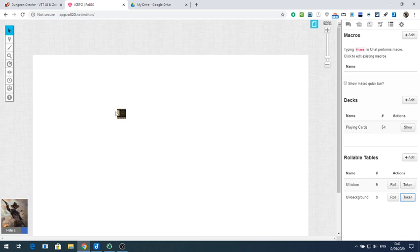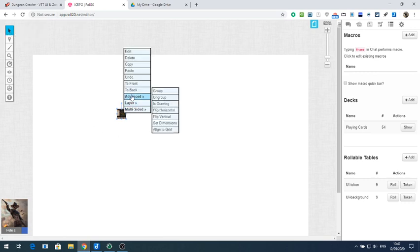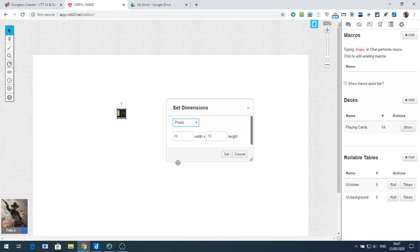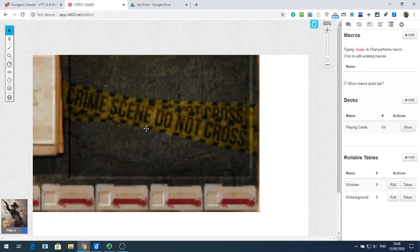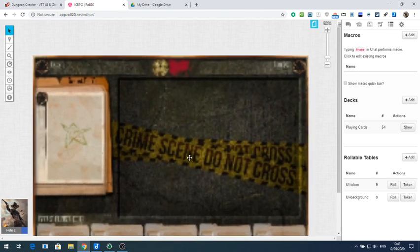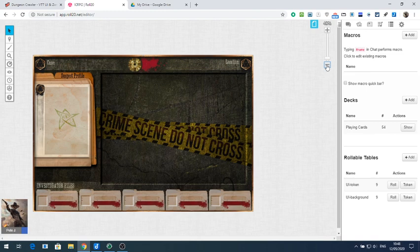We need to resize this. On the arrow, click on it, click 'Advanced' and 'Set dimensions'. You want to set the dimensions to 2100 by 1400 — the same as the background. Click 'Set' and now we've got an image the same size as our background. If I zoom out, you can see it completely fills the screen.